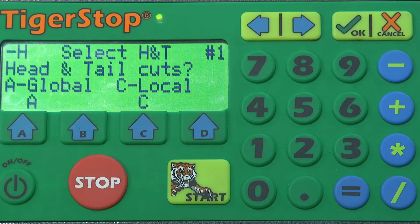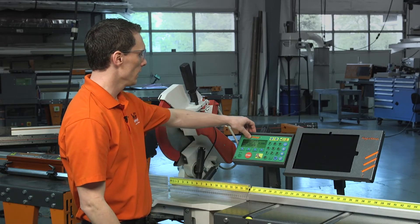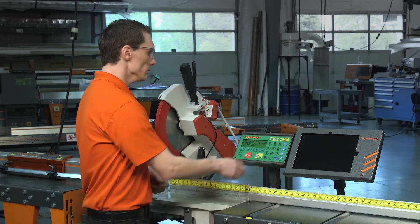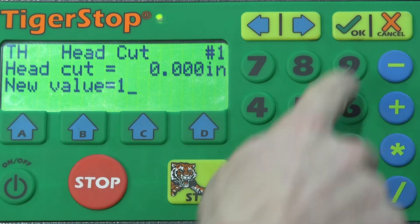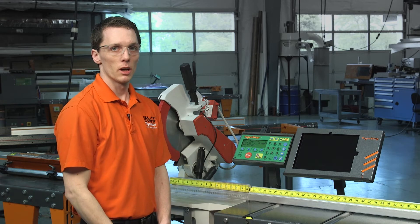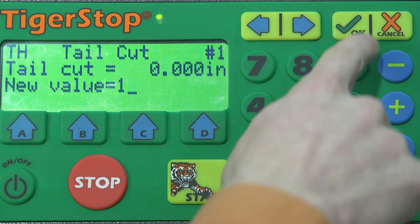The next option is your head and tail cut. There are two options: global and local. Global is a parameter you set in the part list menu — if you're doing the exact same head and tail cut every job, it's recommended you set your global value and select global every time. However, if you're doing a custom value depending on the material you're cutting, select local. For this video we'll select local by hitting C. The screen will ask us to put in the head cut value — our very first trim cut as we run the pusher list. I'm going to select one inch and press OK. Then for the tail cut we'll also select one inch and press OK.